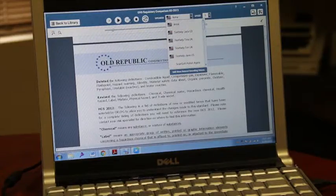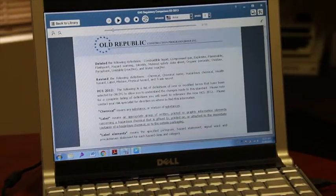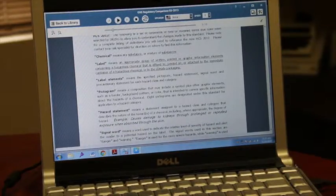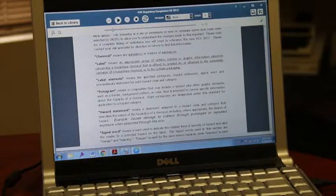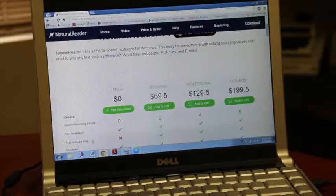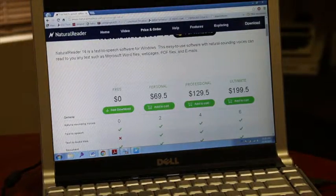Natural Reader is really helpful for people who may have low vision or have a learning disability, so they can open up documents and have them read aloud. That is the Natural Reader — it's a free program for Windows and Apple, available at naturalreaders.com.